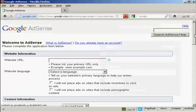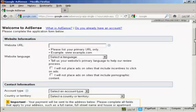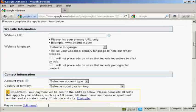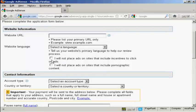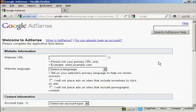They will want your website URL and this is the primary URL that you have on your website, and the language. You have to agree that you won't place ads on sites to include incentives to click through and you won't put your Google AdSense ads on pornographic sites.